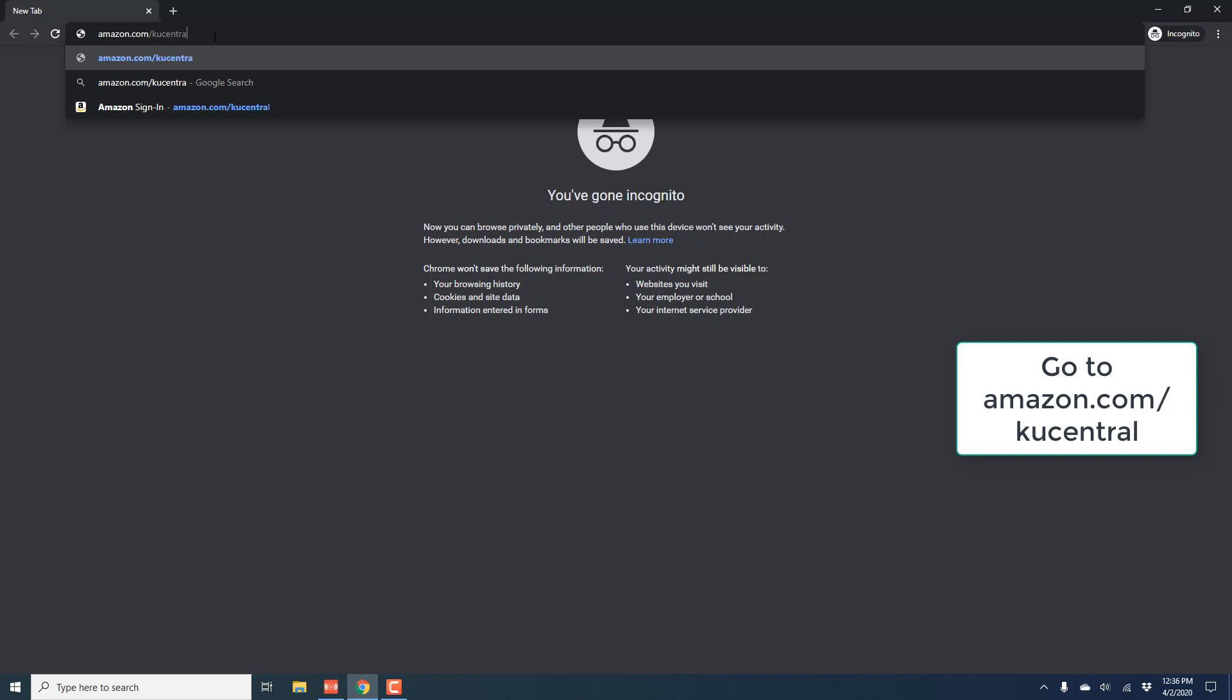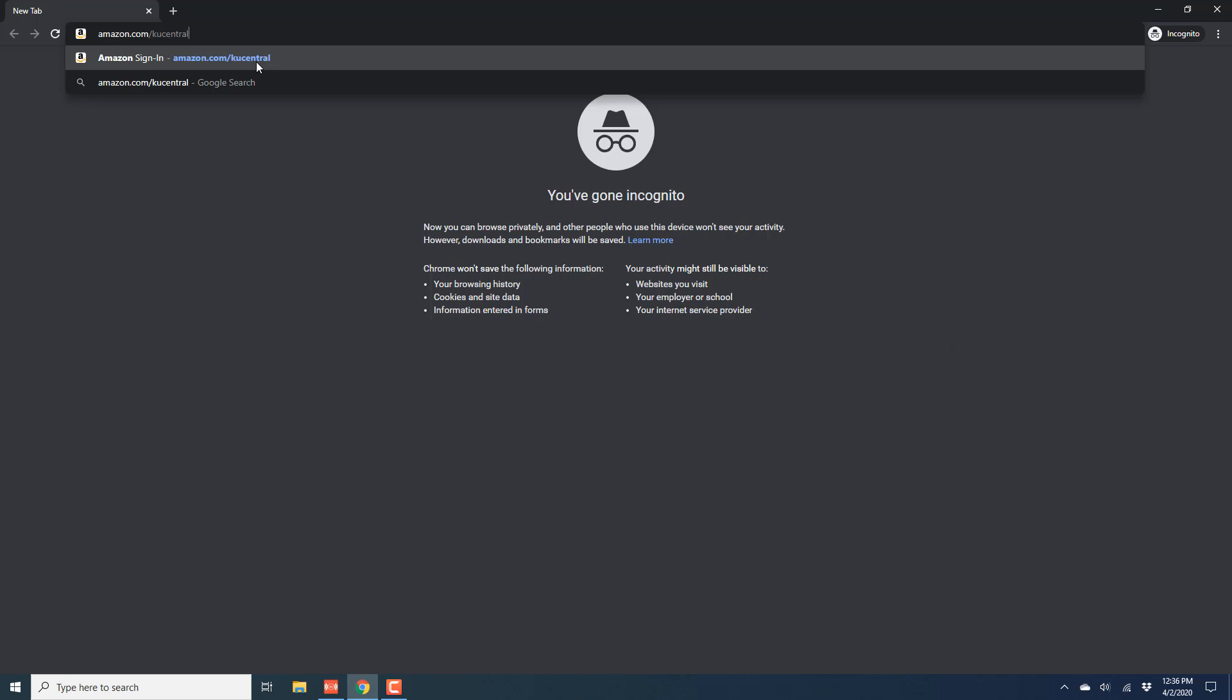So in order to do that, go to Amazon.com forward slash KU Central. I think KU stands for Kindle Unlimited.